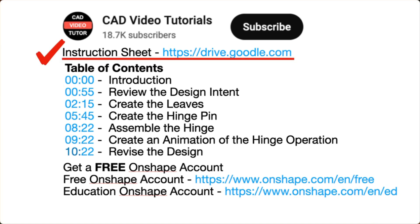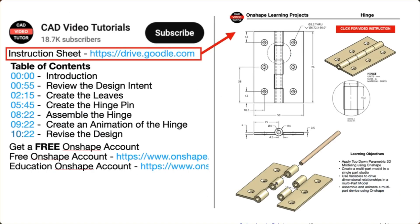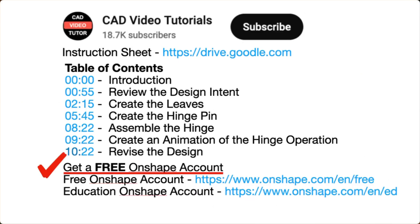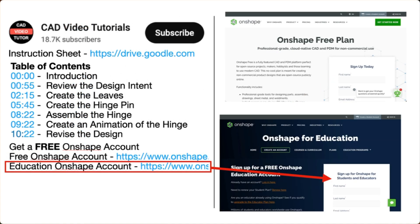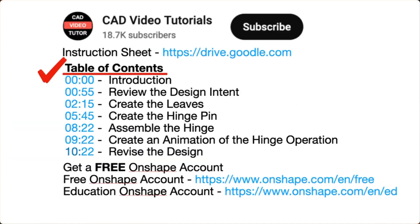First, there is a link for a PDF instruction sheet. Click this link and open the project drawings and specifications in a new browser tab. Next, if you don't have an Onshape account, use one of these links to create a free account at the Onshape website. Last, there are links for each of the segments of this video. The video instruction is organized into six segments.